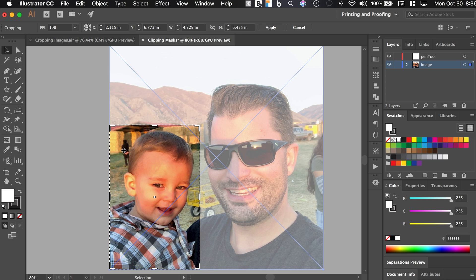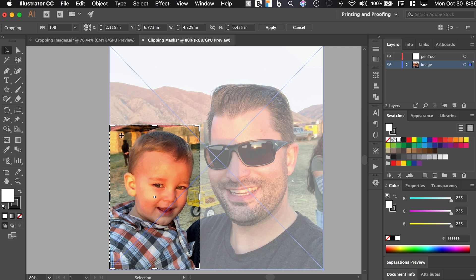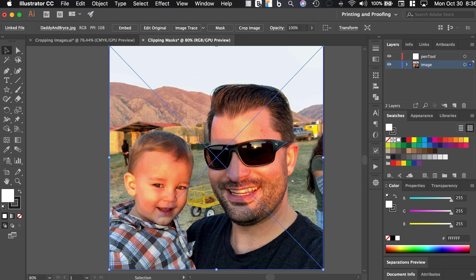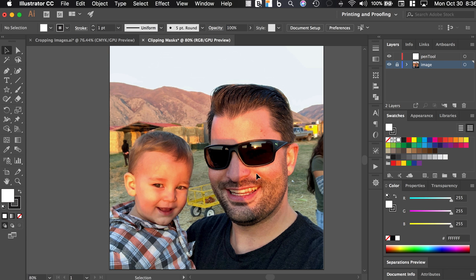So what we're going to do is we're going to use the pen tool to create a clipping mask and we're only going to get the portion of my son so that none of the background is showing up. I'm going to cancel that and then I'm going to lock this layer so we don't accidentally move it around while we're adjusting anchor points and using the pen tool.